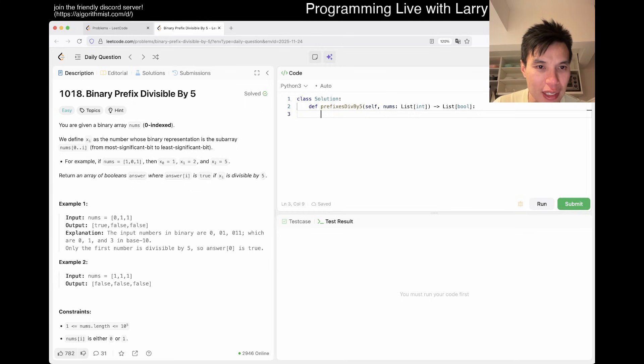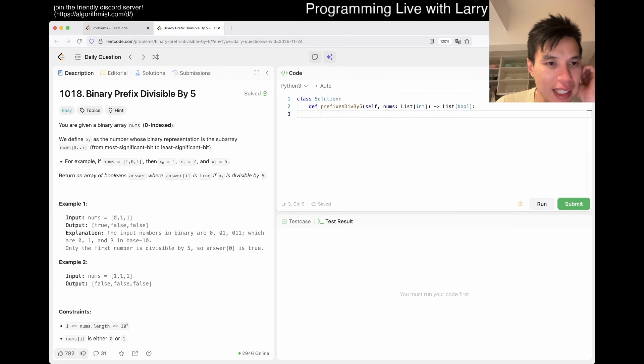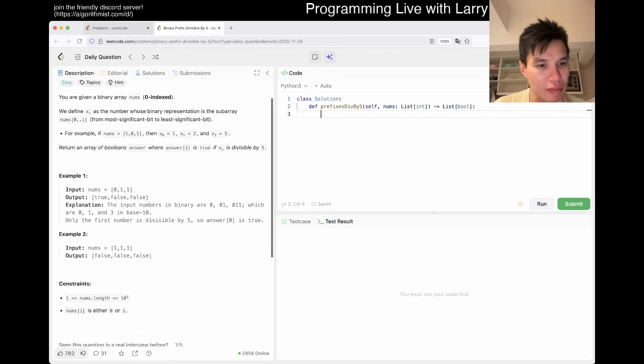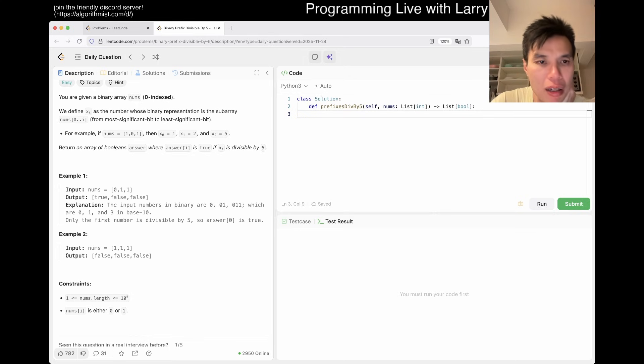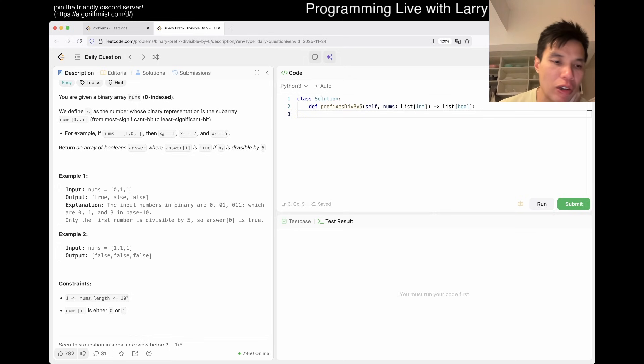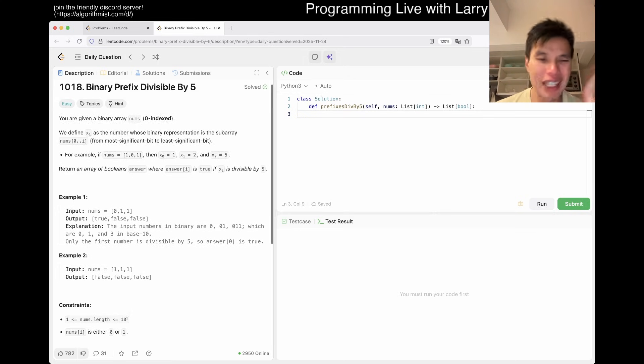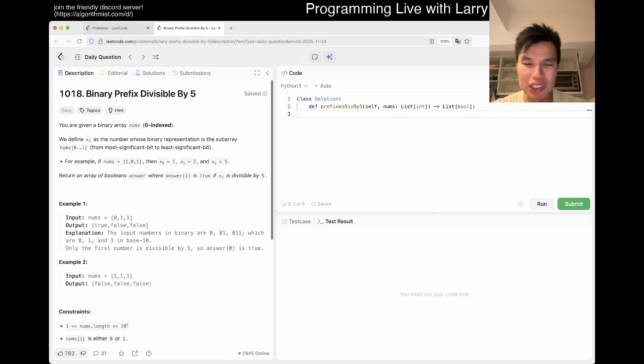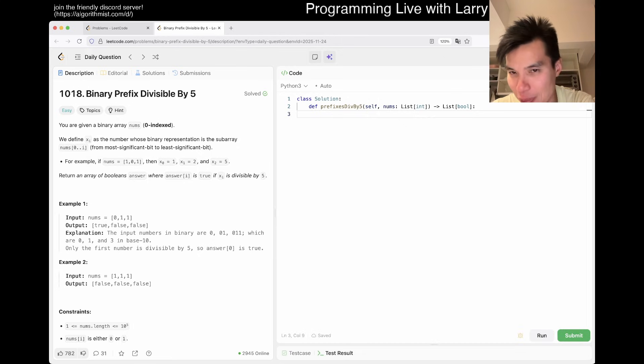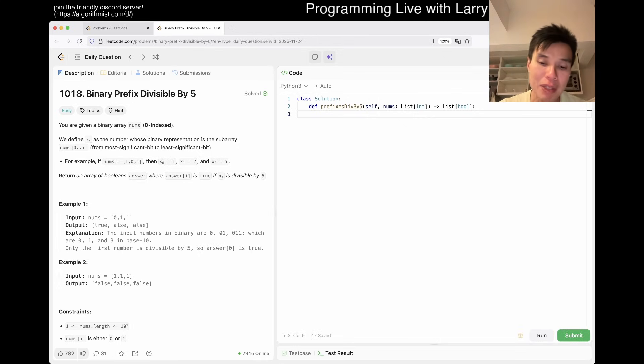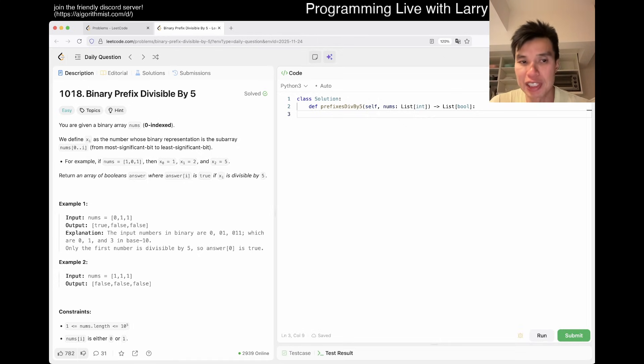For the subarray we define x sub i. So it's the prefix. I think that's pretty straightforward. I thought it was something weird, but it's just one number at a time and then you just shift and add.